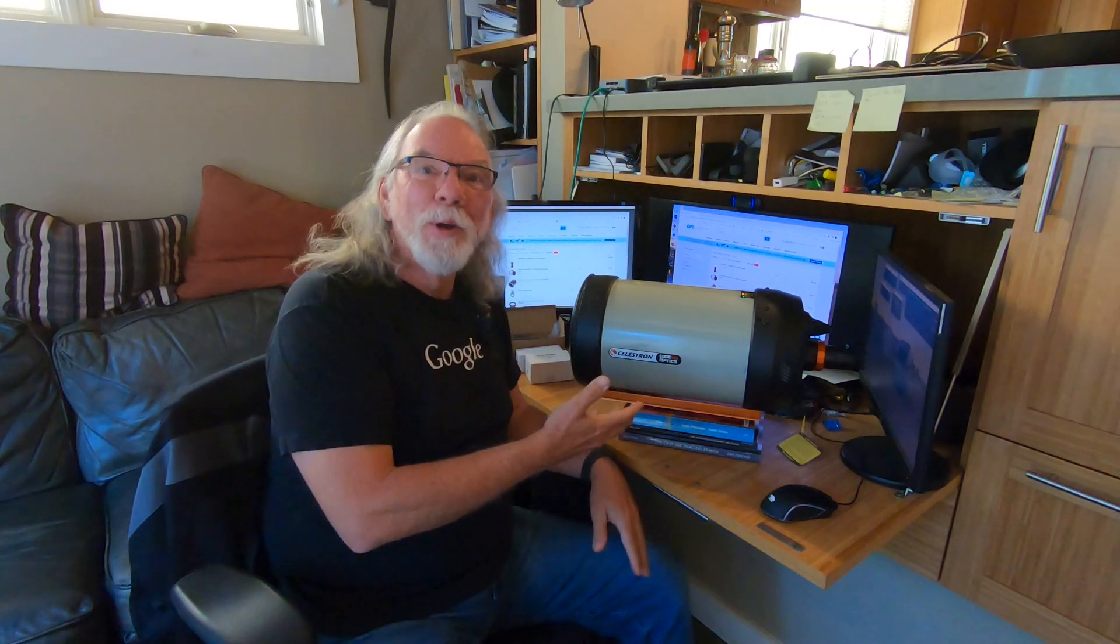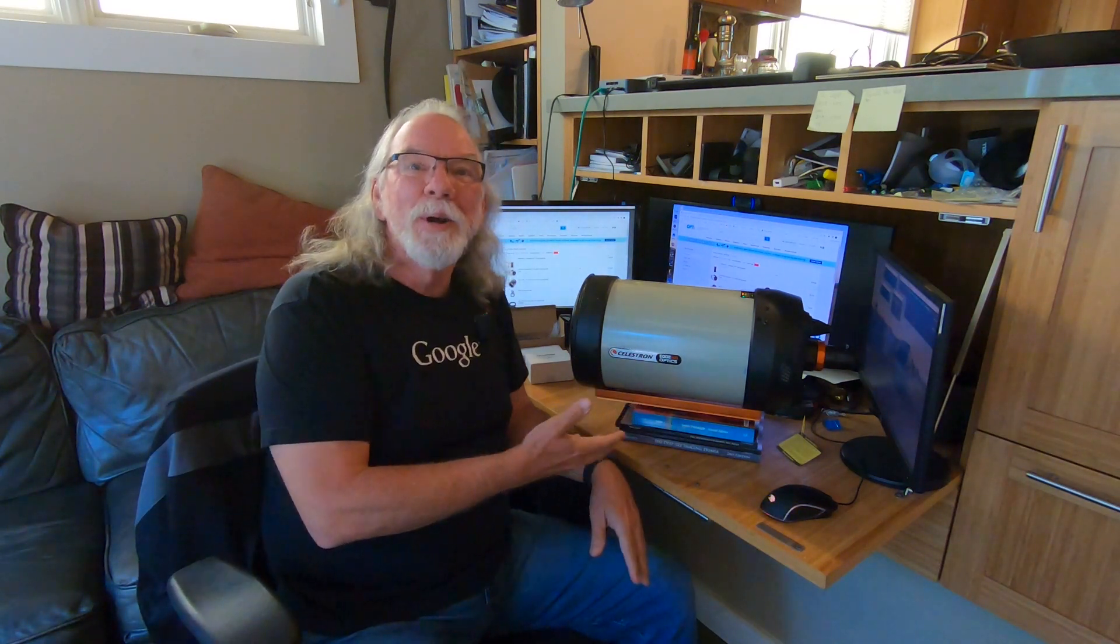Holy cow, Batman! I was not ready for this. Look what arrived today.